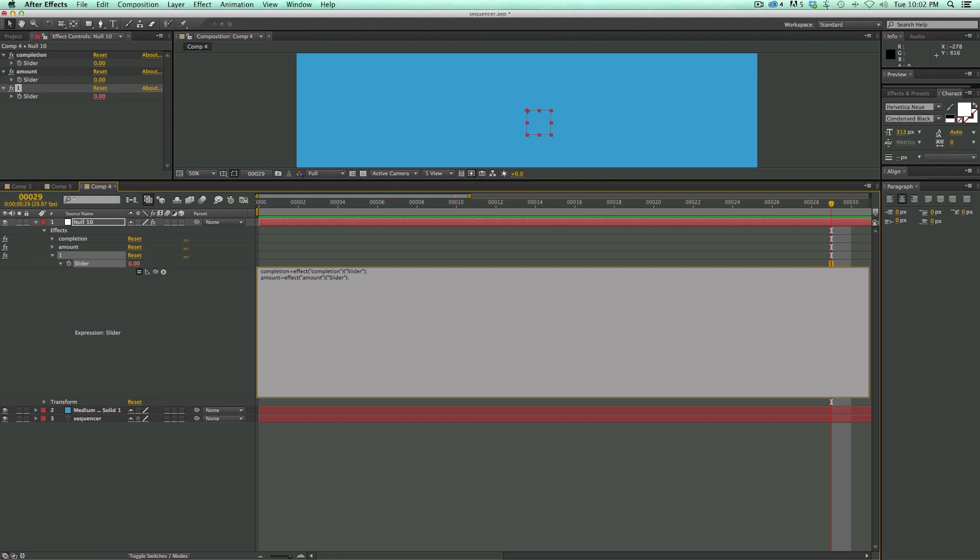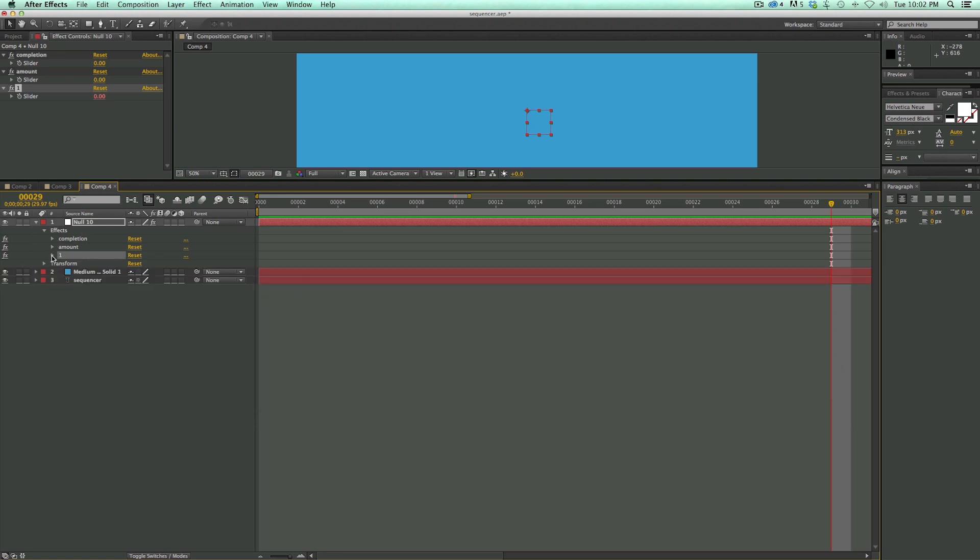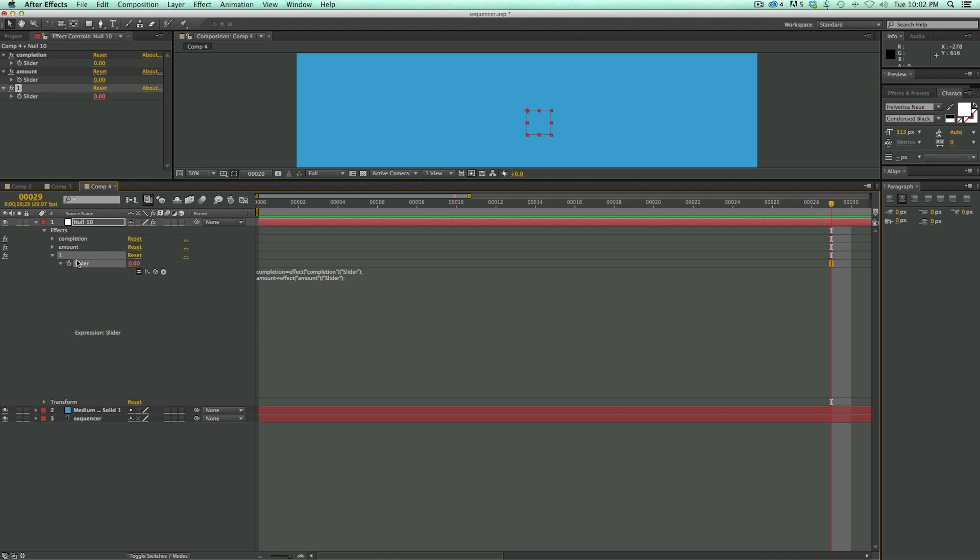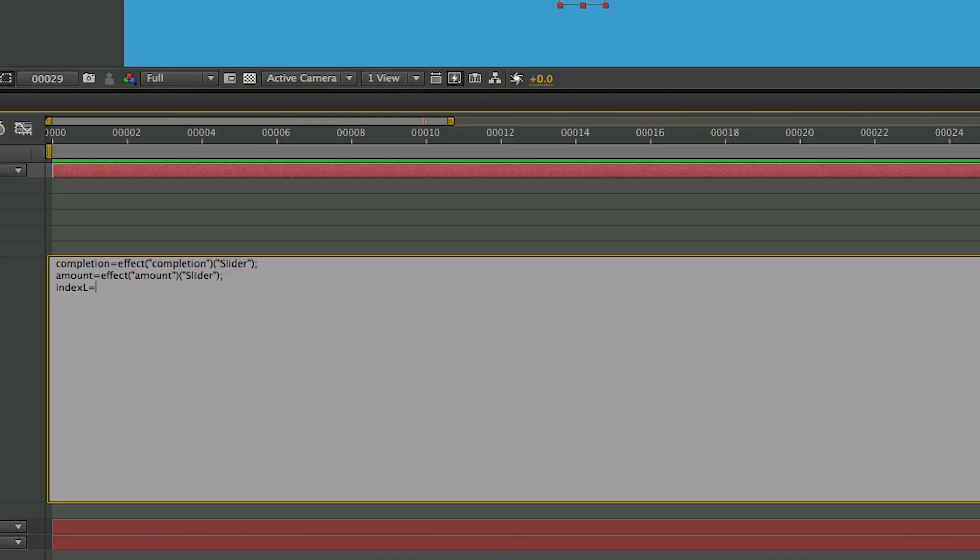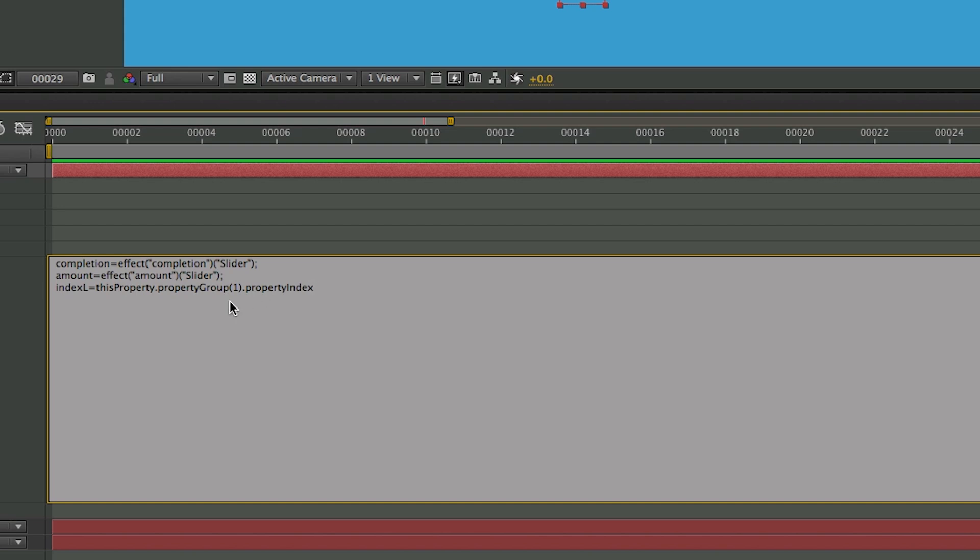Now I need to be able to know the number or the index layer of these effects. So if we look at these effects, we've got completion, amount, and then one. So this is the third effect and I need to know what number that is for the way this expression works. And so I'm going to call this variable indexL. And for this I need to type in an expression. I can't just link to something. So it's thisProperty, make sure property is capitalized, dot propertyGroup, make sure group is capitalized, parentheses one dot propertyIndex, and make sure index is capitalized. And again, for this expression, I want this to actually equal zero. So this is 123. So that's going to output a three and for it to equal zero, I do a minus three. And then now that equals zero.